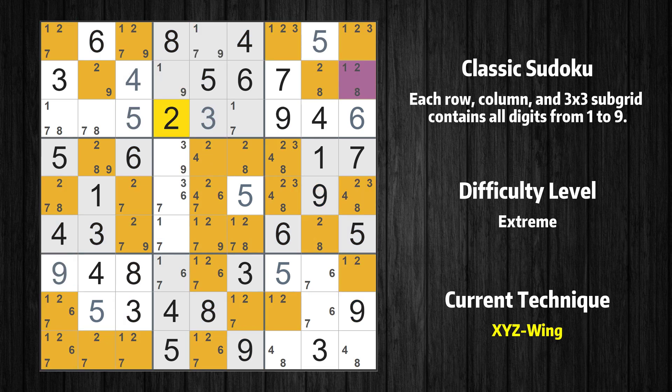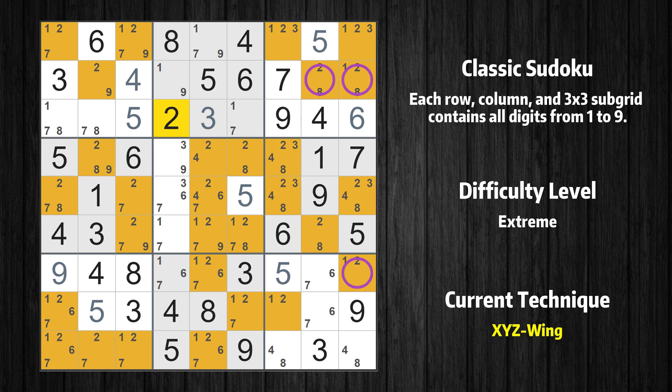There is an X-Y-Z wing with the pivot cell at row 2, column 9. If the value of row 2 column 9 is 8, then value 2 has to be in row 2 column 8. If the value of row 2 column 9 is 1, then value 2 has to be in row 7 column 9. Therefore value 2 is either in row 2 column 9, row 2 column 8, or row 7 column 9. Value 2 can be removed from any cell that shares regions with all three cells in question.